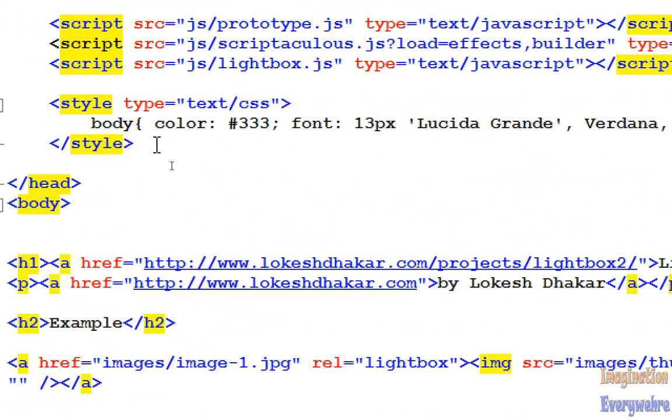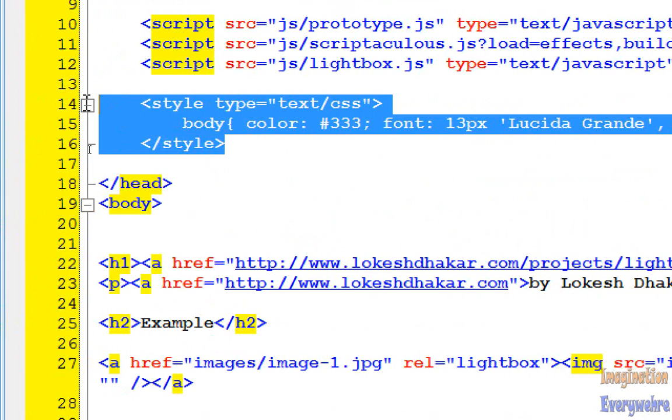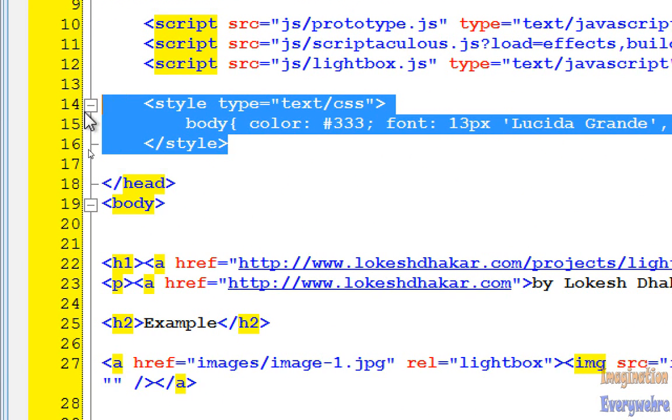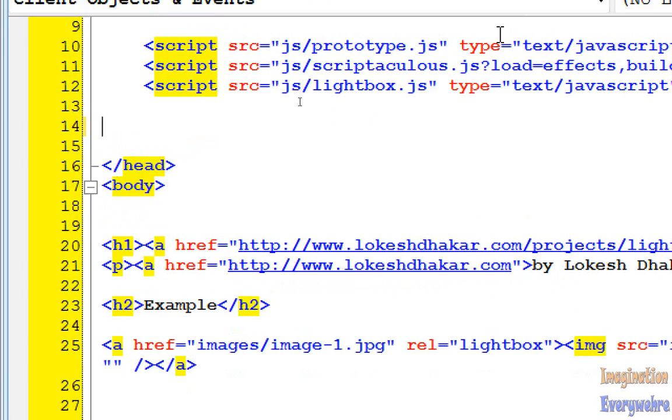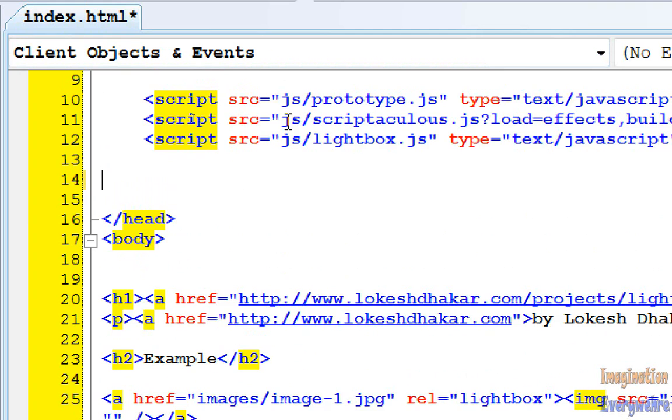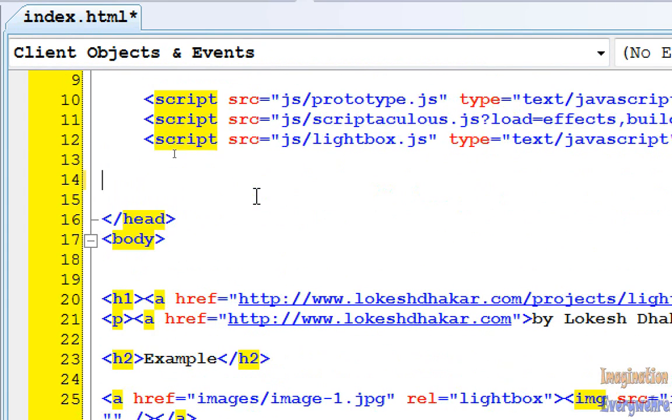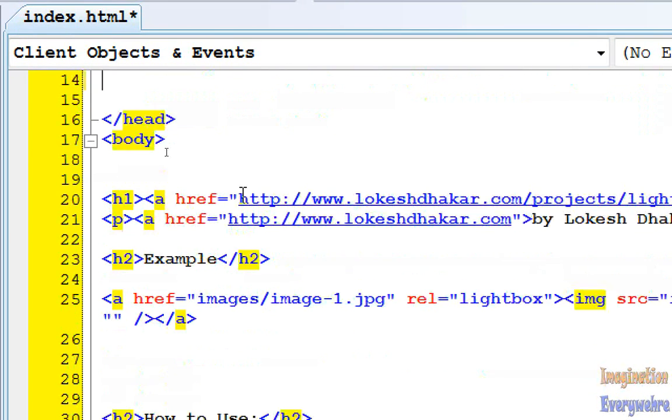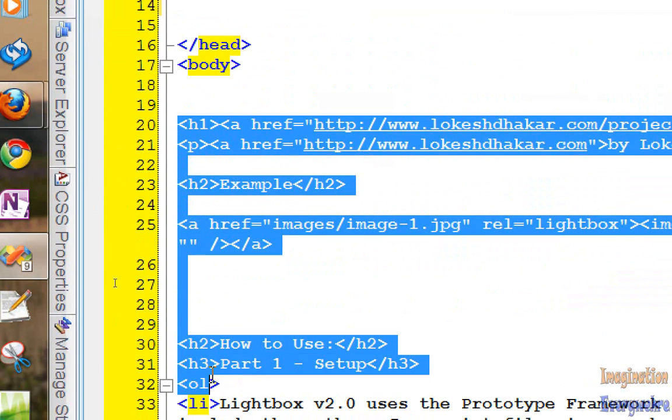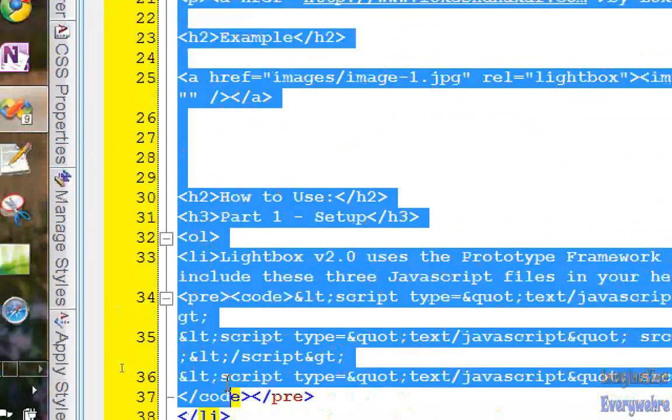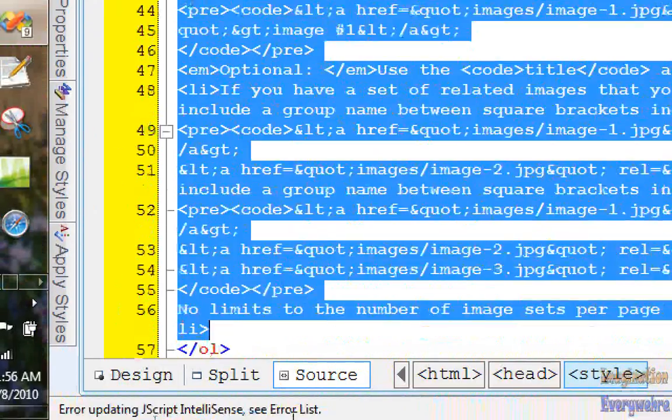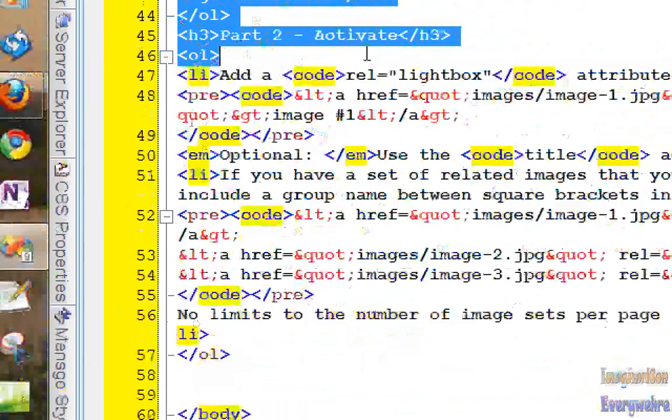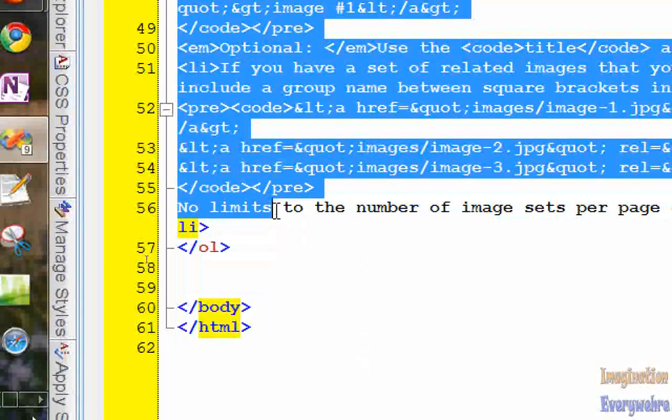But what we can do is we can go ahead and get rid of all this. Let's get rid of all this. Keep the script tags and keep the hyperlink, the link tag to the style sheet. And what we're going to do is we're going to go ahead and erase all of this. All this stuff is in the body, so we want the body to be empty.